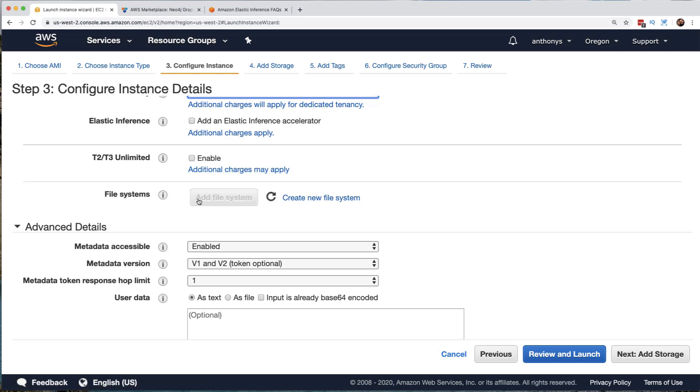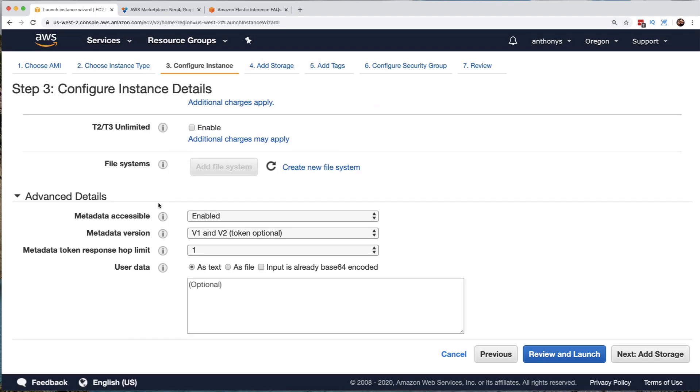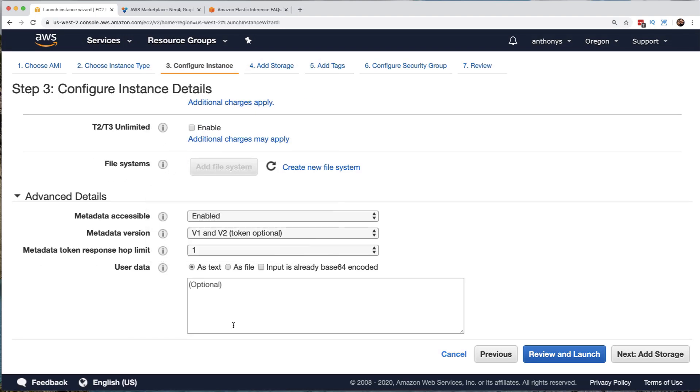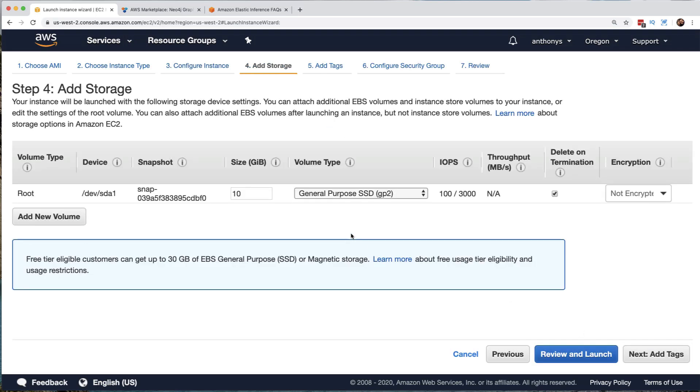We can add a file system. This is very, very cool. So we can tie into the elastic file system right here that is capable within Amazon Web Services for this machine. Notice there's some advanced details that we don't have to be concerned with right now. So we'll just move on to the next step, which is to add storage.